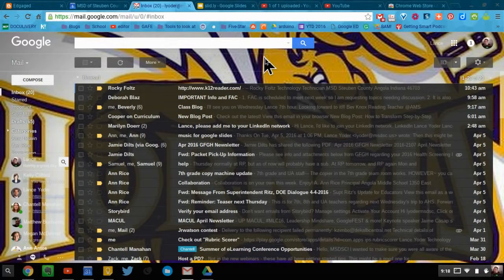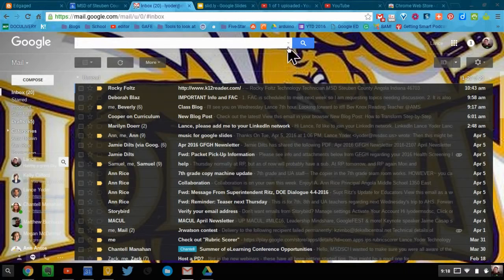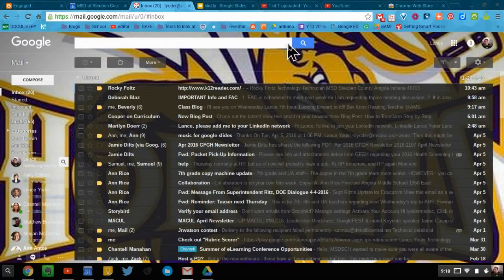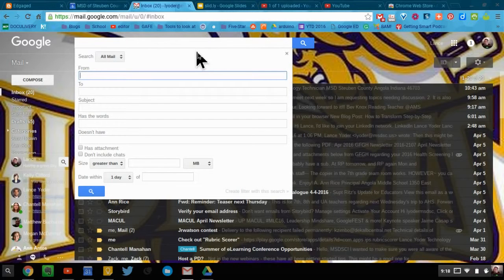But you actually have right here, hidden right here in the search bar, a little arrow that says show search options. And when you do that, you get a whole lot more to work with here.